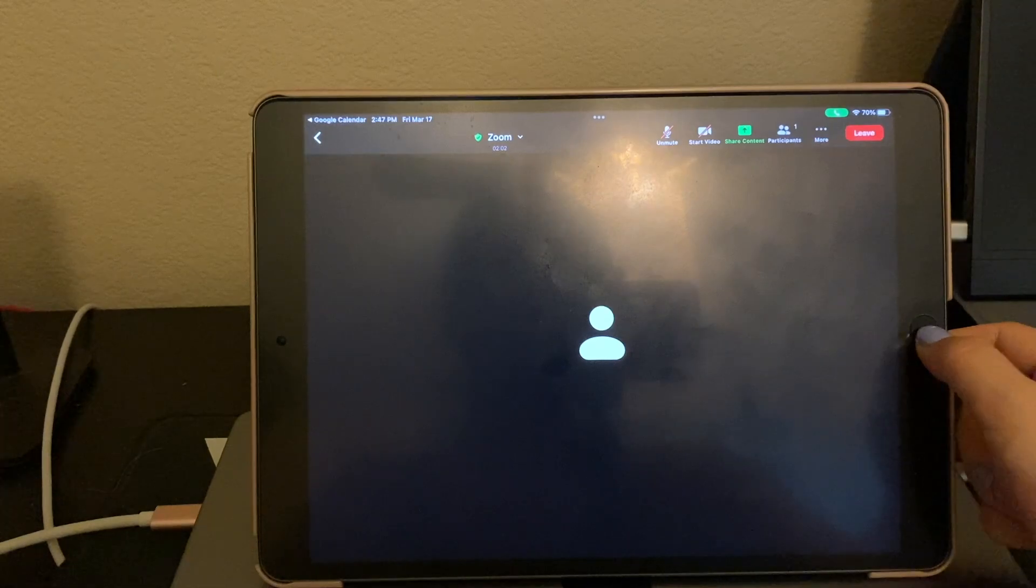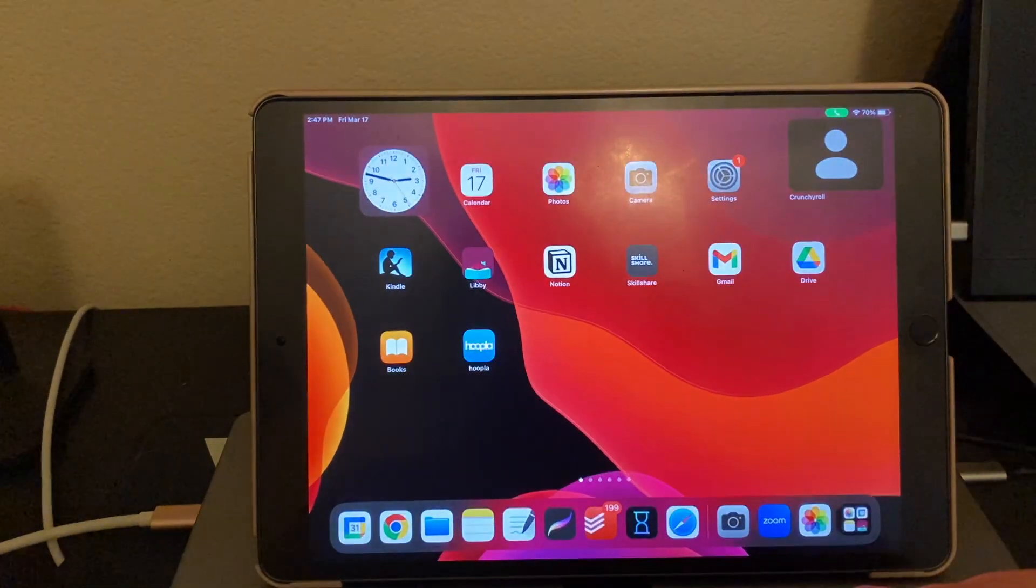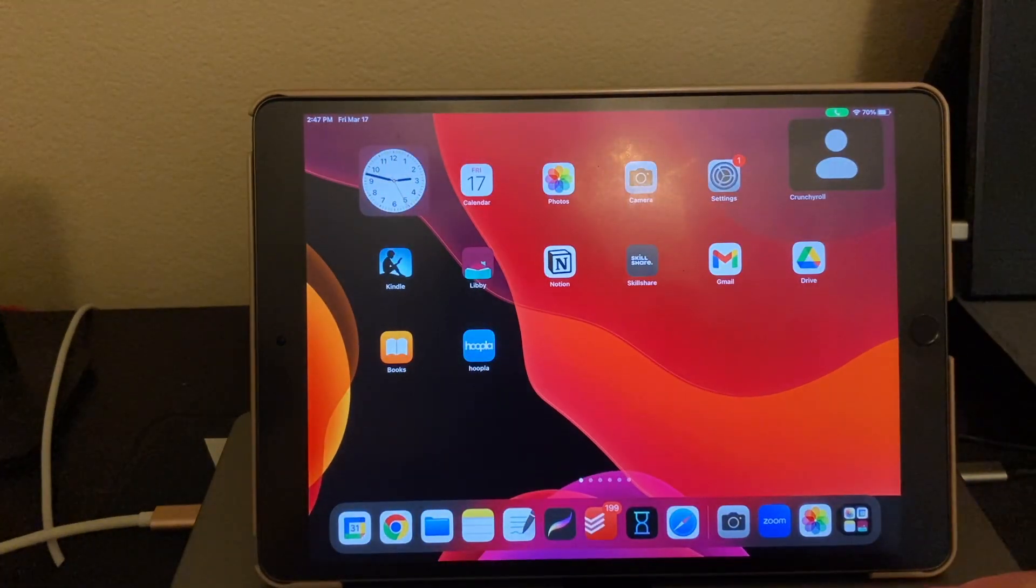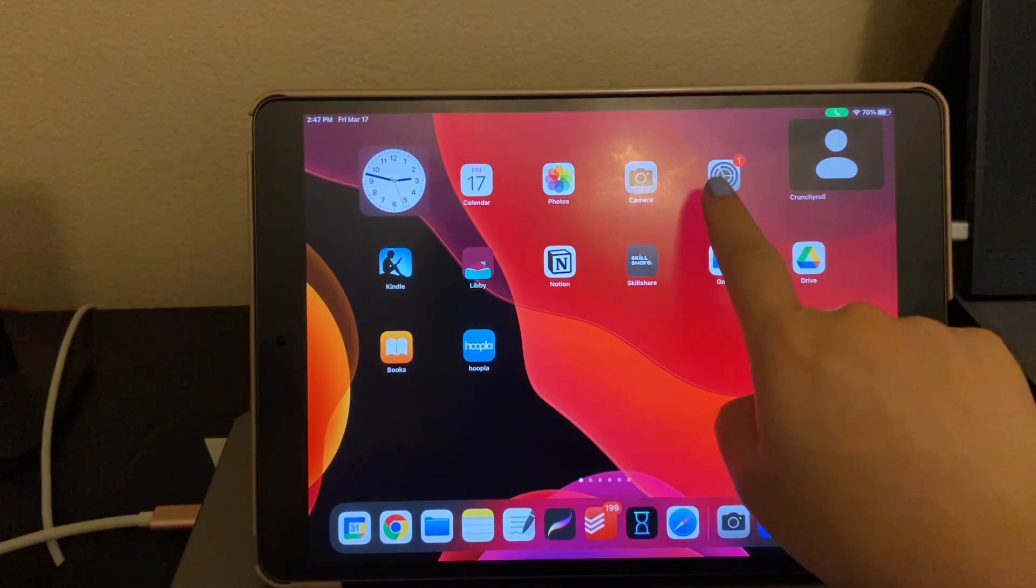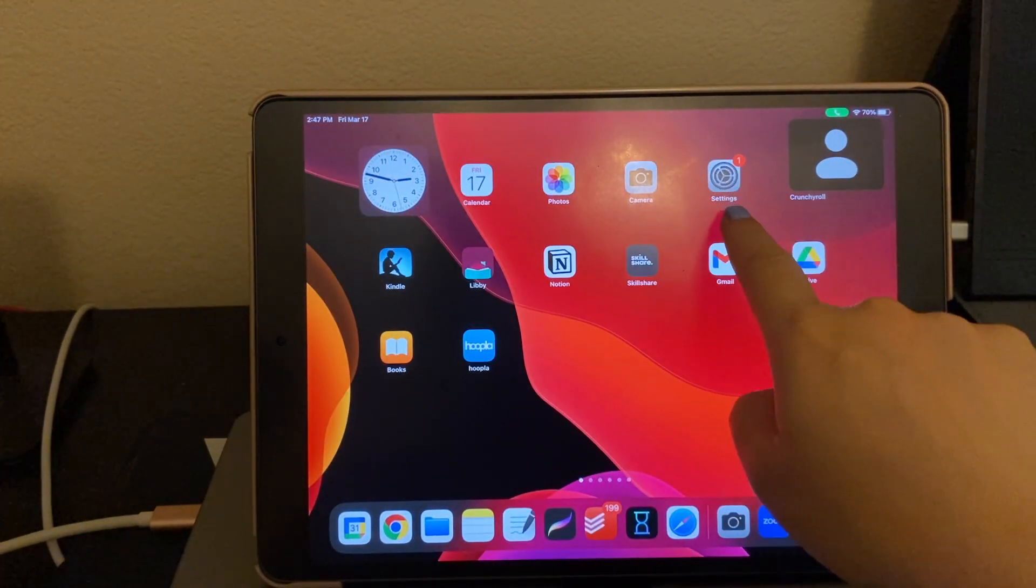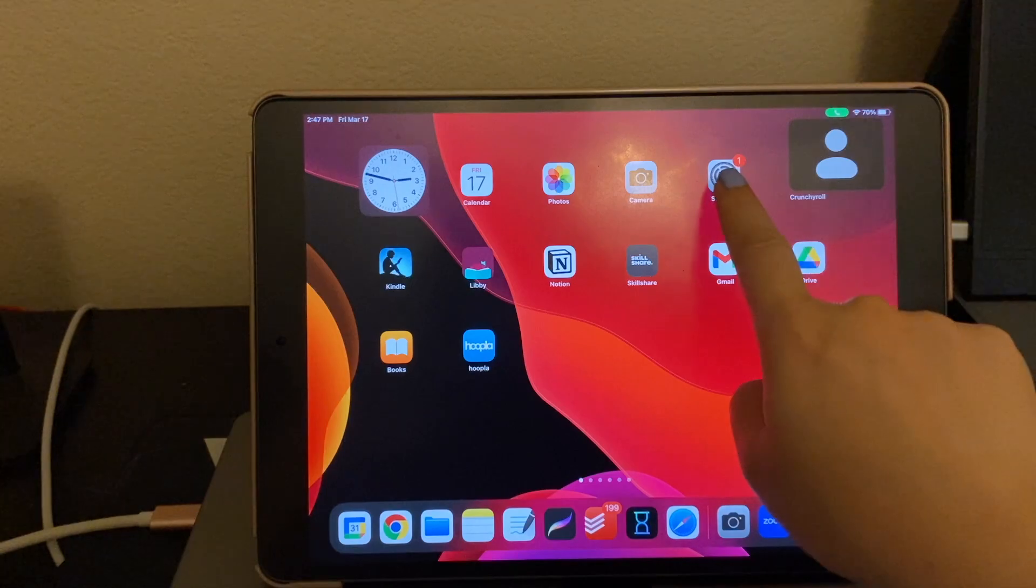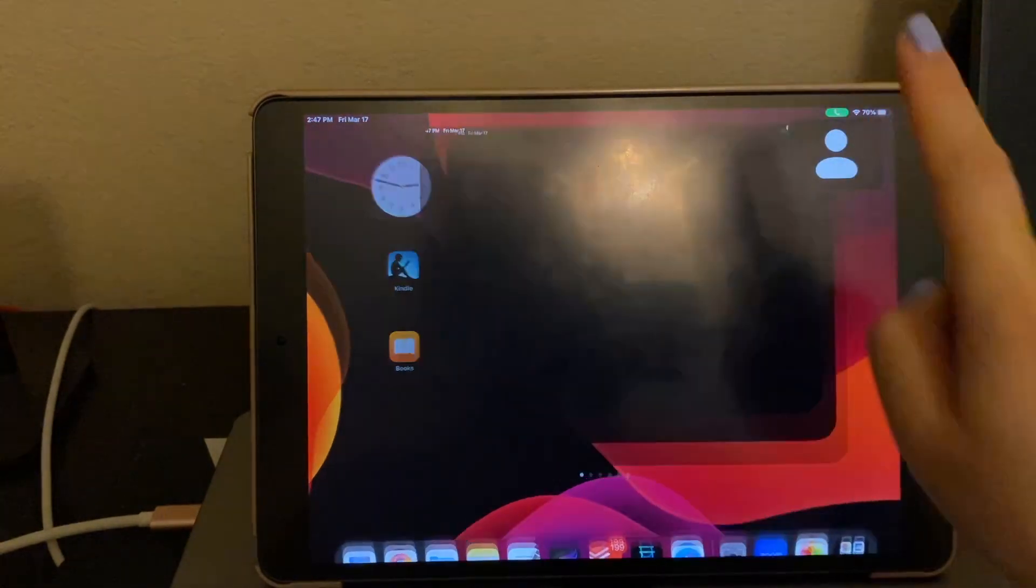So I'm going to go ahead and go to my home page, settings, right here, my icon is right here. So I'm going to go ahead and tap that, settings.